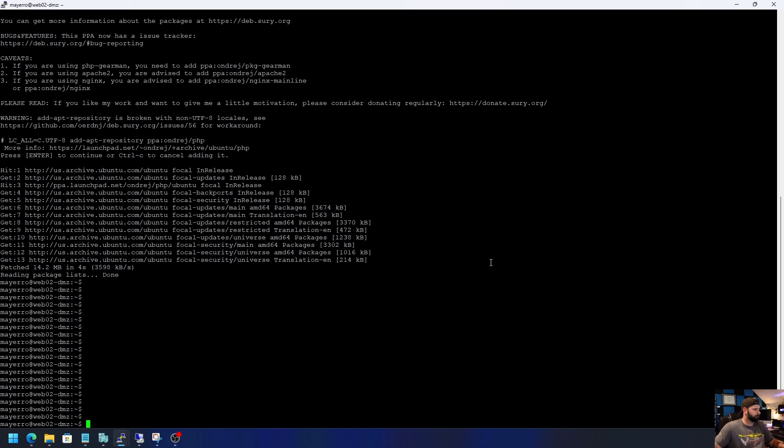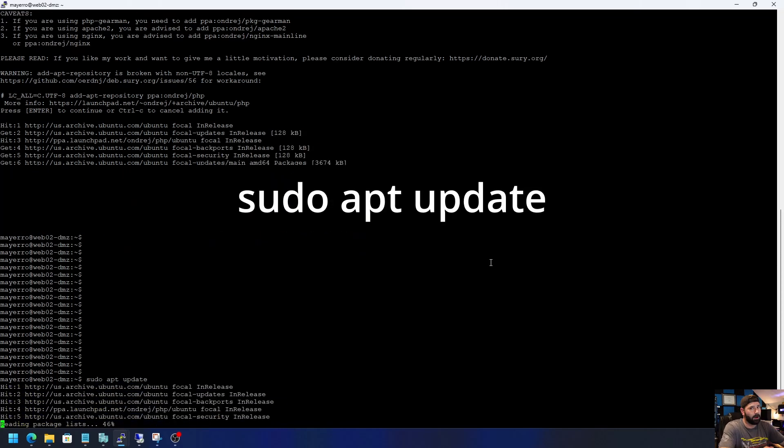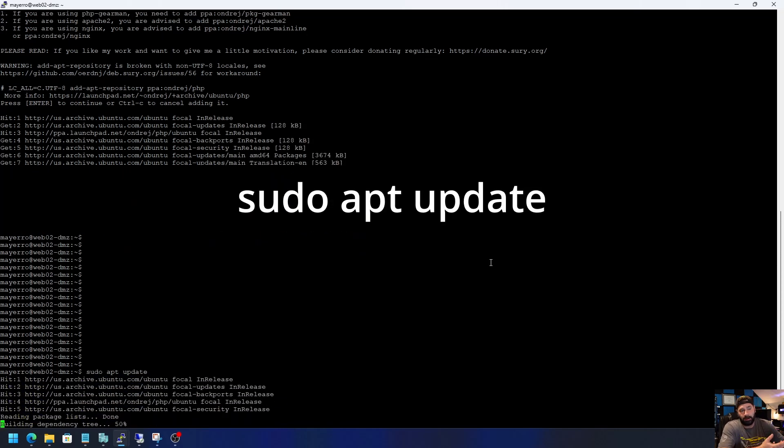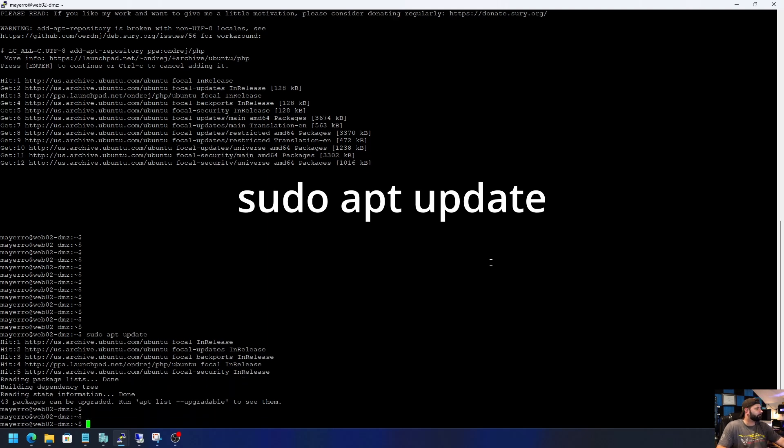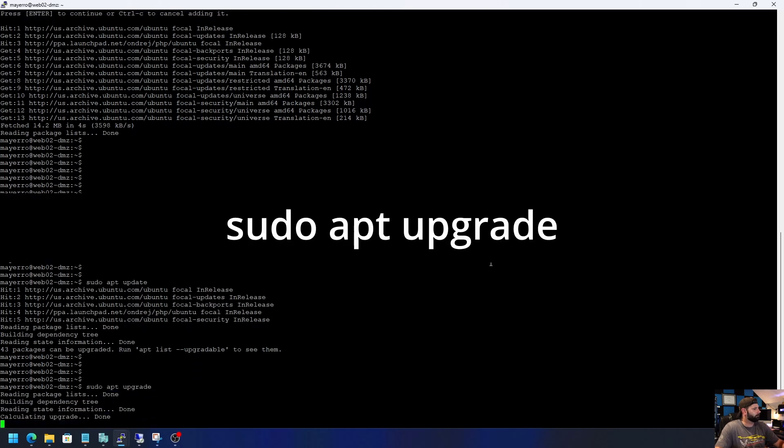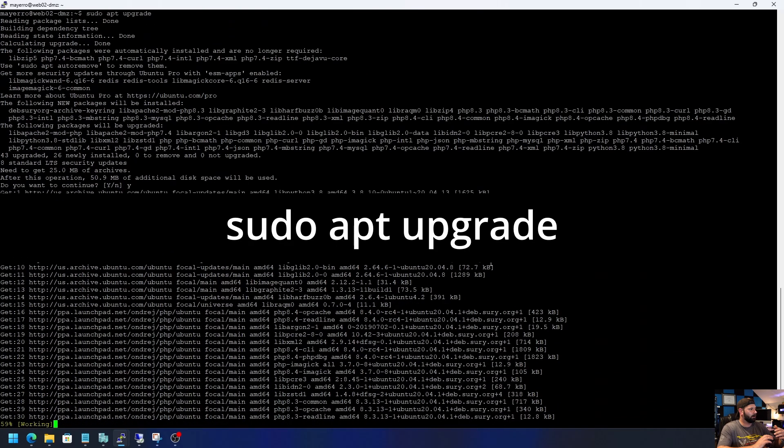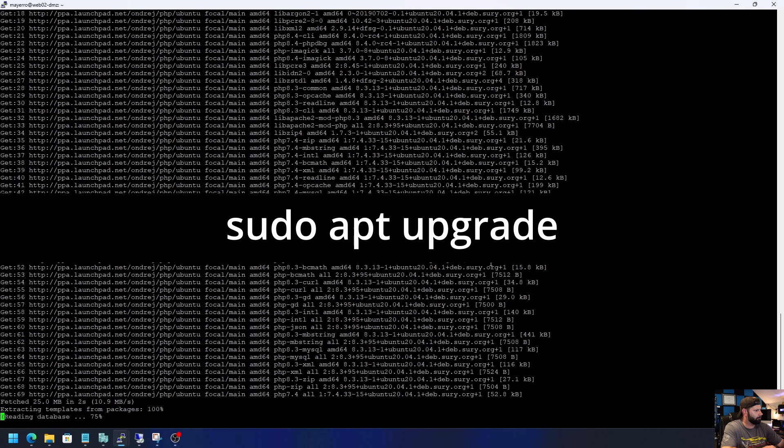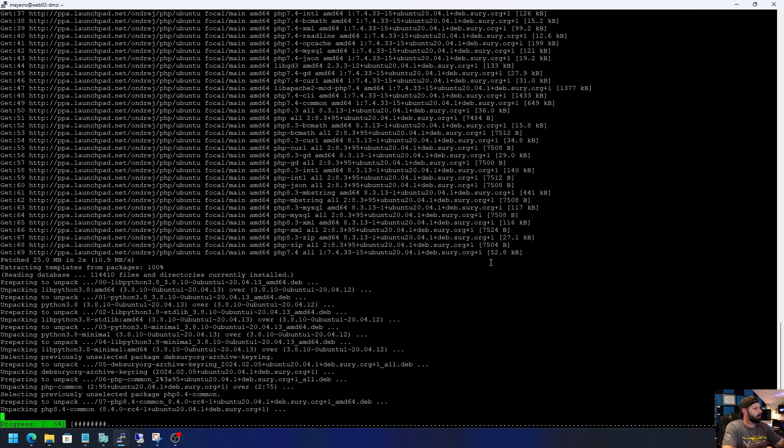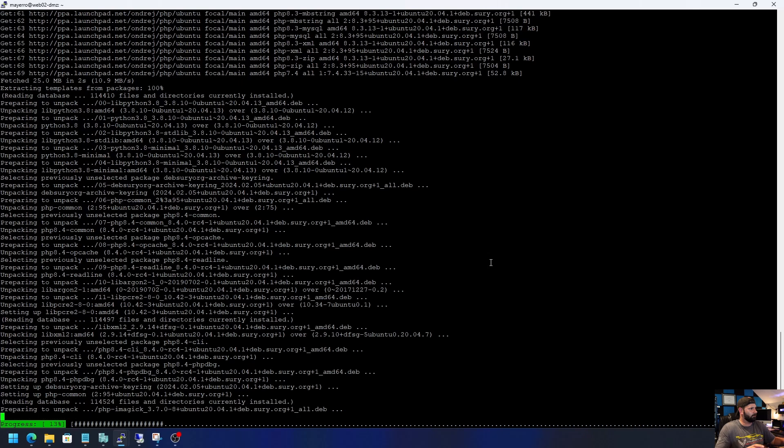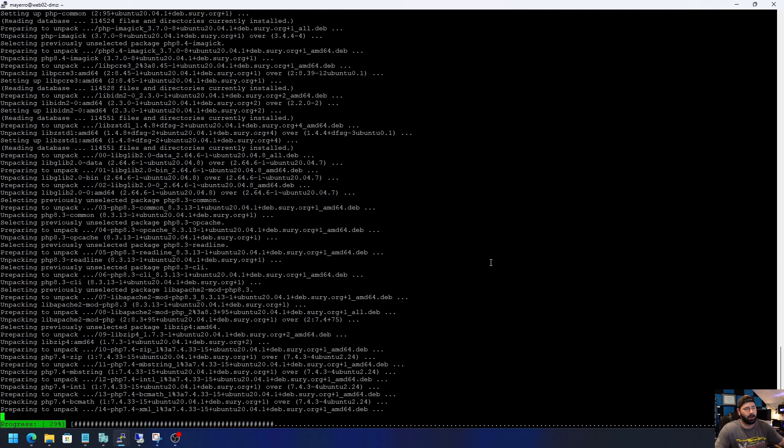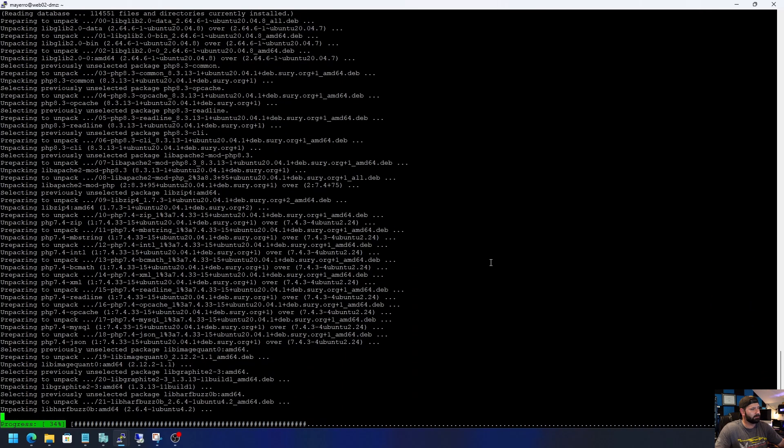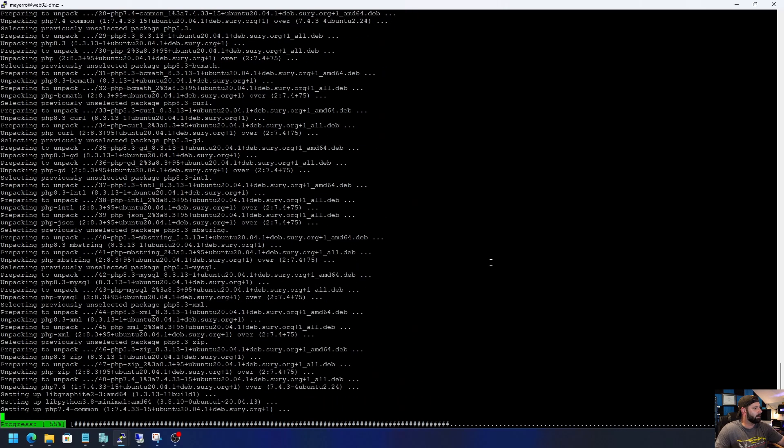Next thing, go sudo apt update. Figure I might as well do it now because it's just going to happen the next time I update anyways. So after that, sudo apt upgrade. And now what this is going to do is install, I'm not sure. I was going to say every single PHP version, but I think it's just upgrading 7.4, which is what I'm still on currently. And then installing the latest versions, possibly. Look, I'm not a rocket scientist, all right? I just do what I'm told around here.